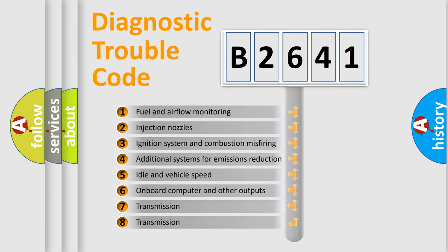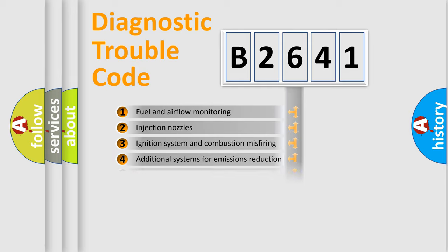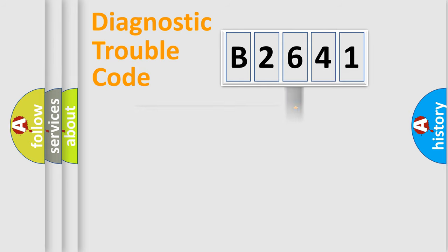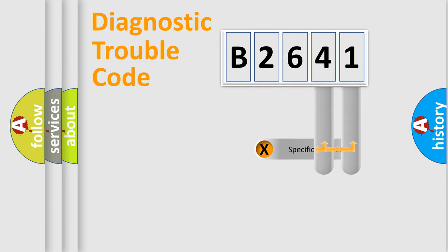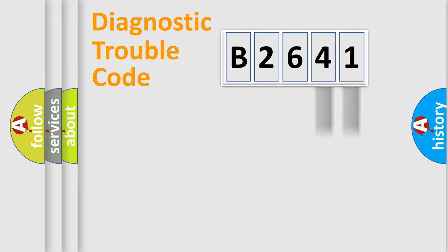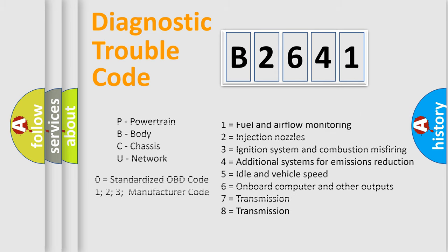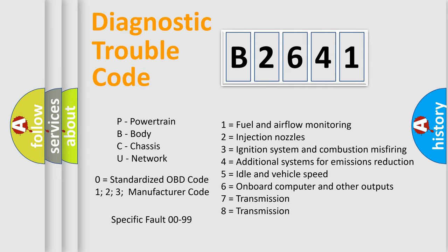The third character specifies a subset of errors. The distribution shown is valid only for the standardized DTC code. Only the last two characters define the specific fault of the group. Let's not forget that such a division is valid only if the other character code is expressed by the number 0.